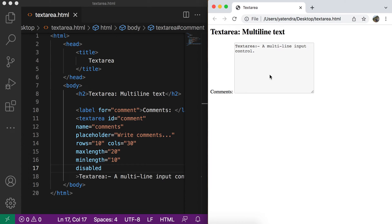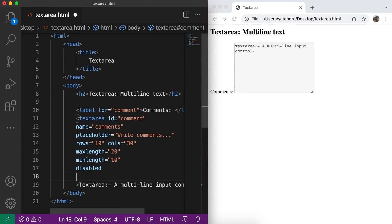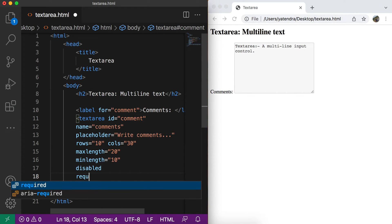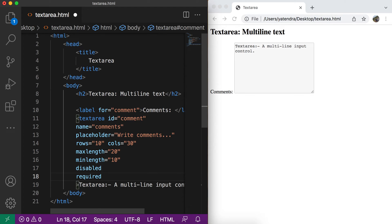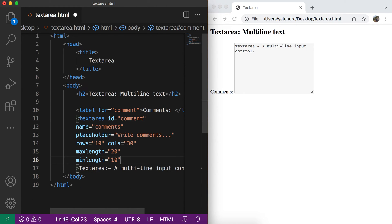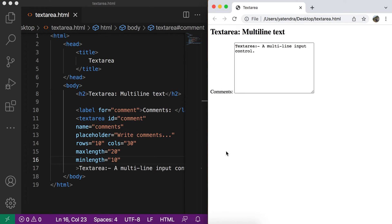So these attributes are also available. You can also use the required attribute that is useful when you just submit this form without any value. So if we apply this required attribute, then this text area must have some value. Otherwise, it has the invalid property and the invalid styles will be applied to this text area. So for now, I remove these attributes and discuss one more thing.